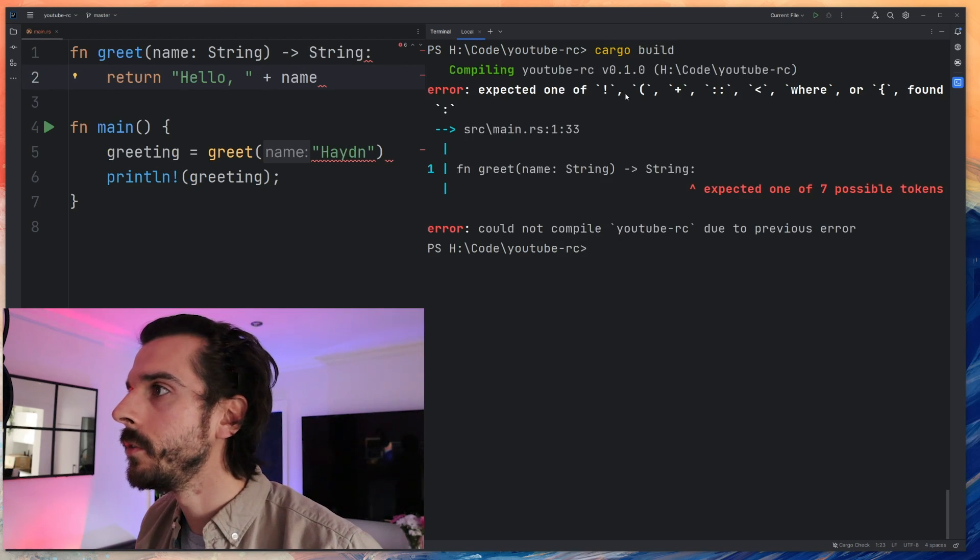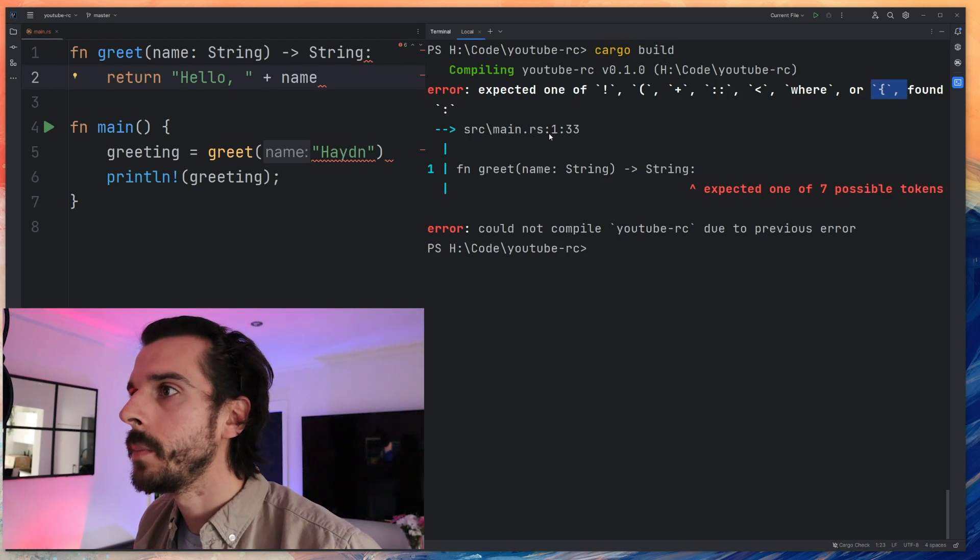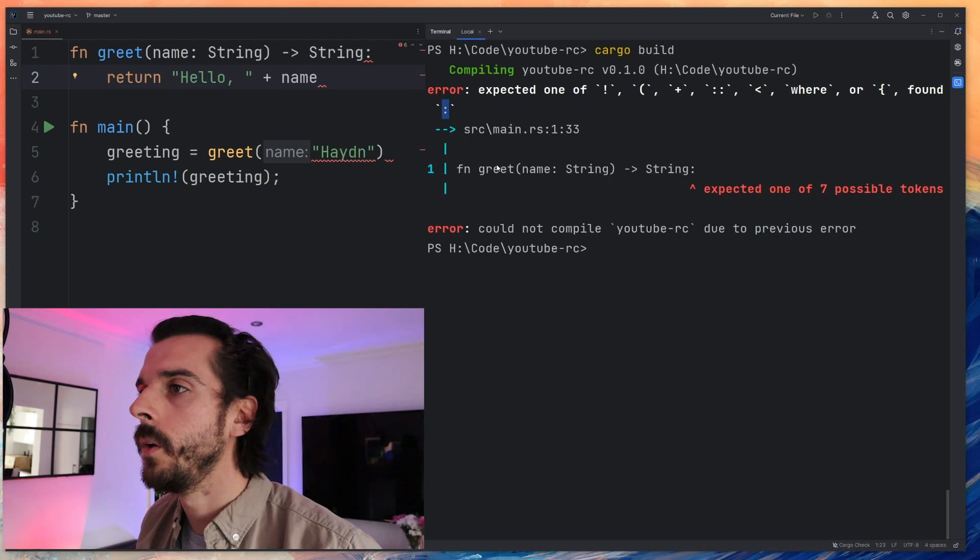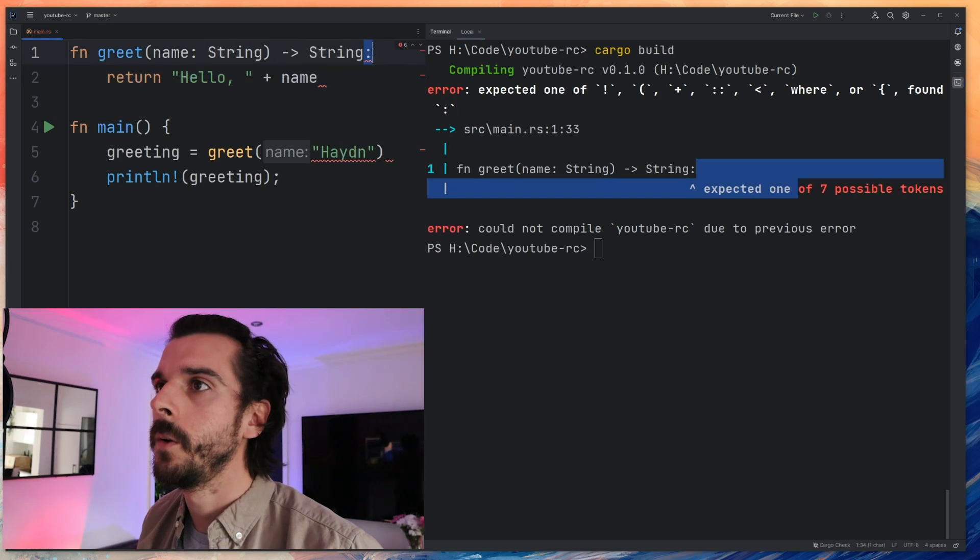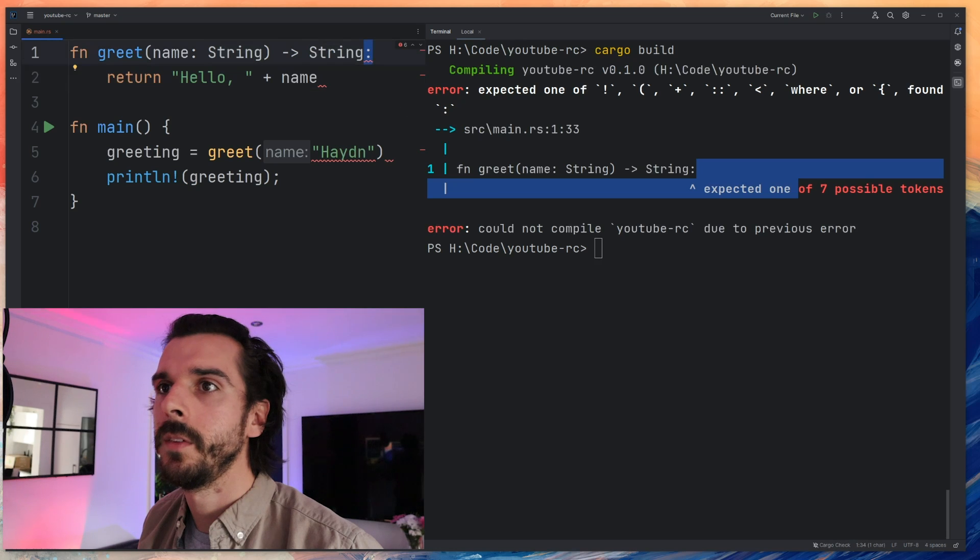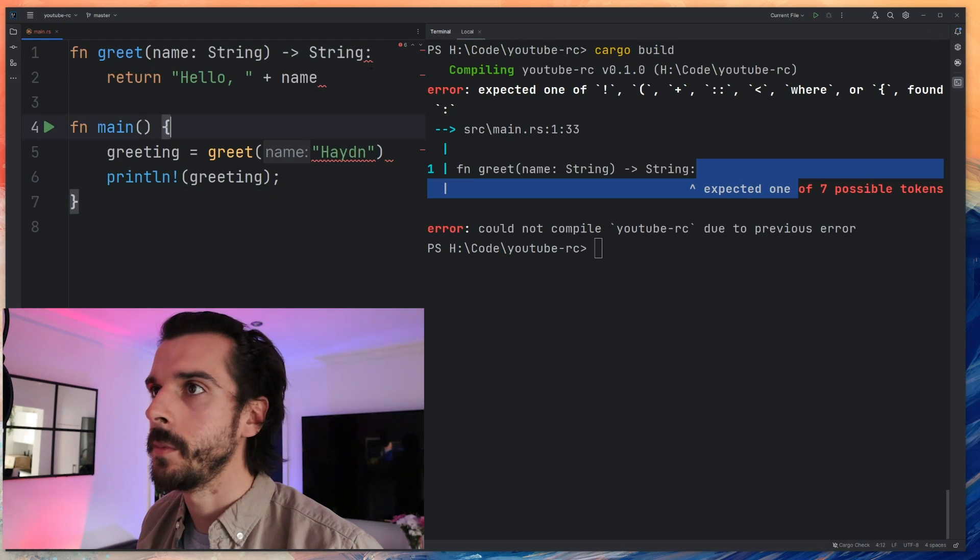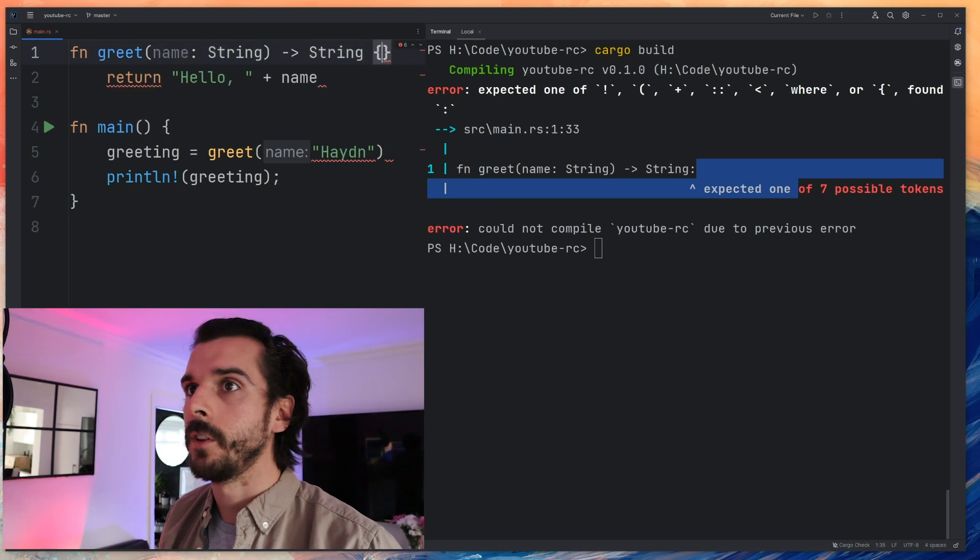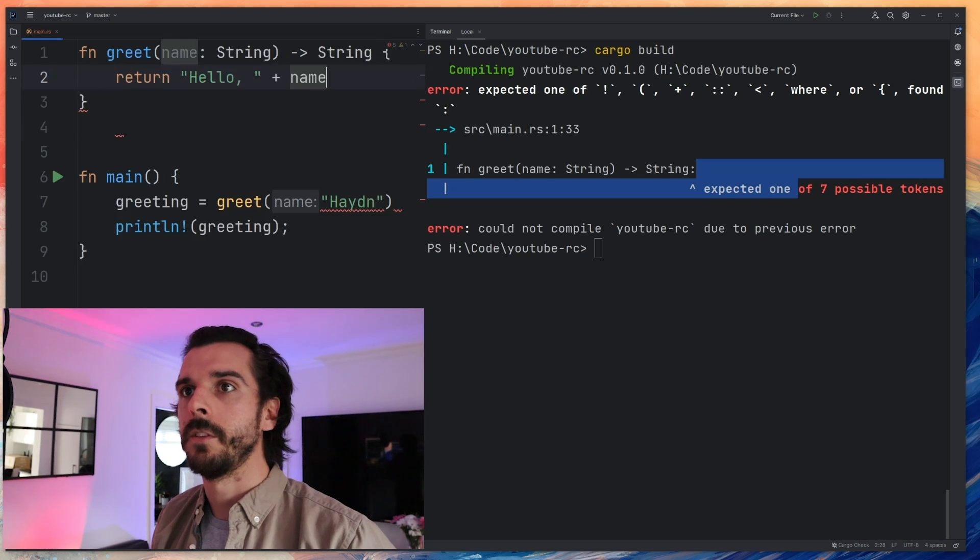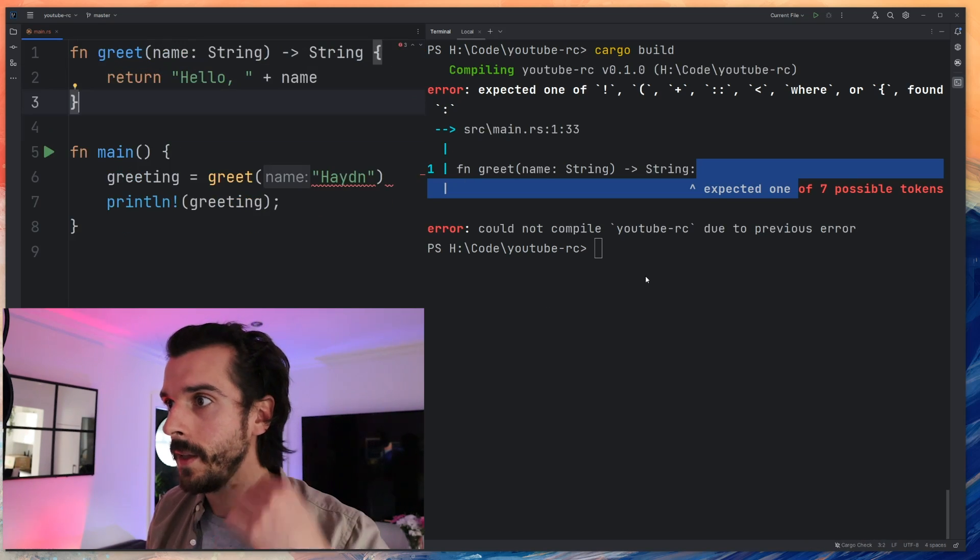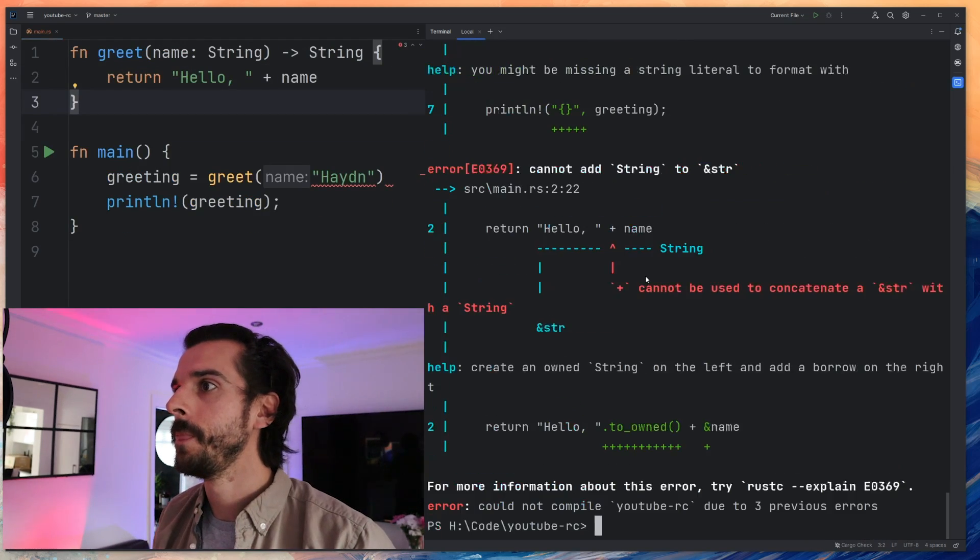So expected one of these but found a colon. I think it doesn't like colons, it probably wants curly braces. Oh yeah, if we look here in the main function we've got curly braces here. Let's change that to curly braces. Let's wrap that in there. Let's get rid of that and let's see where we go from here.